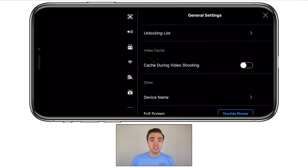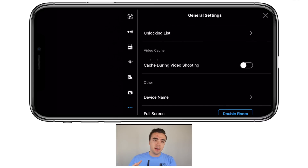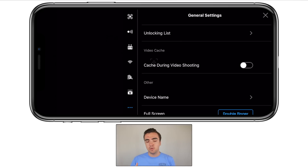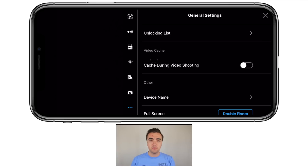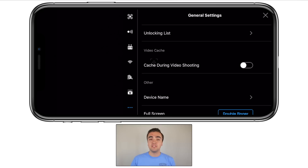Next up, we have video cache — I've got this turned off. Essentially, video cache saves your photos and videos taken with your drone in low resolution on your phone. This is good for viewing on the go — let's say you land your drone and while walking to your car you want to view everything you've shot. It's cool, but I've found it eats up a lot of battery and a lot of storage on your phone, so for those two reasons I've turned it off.